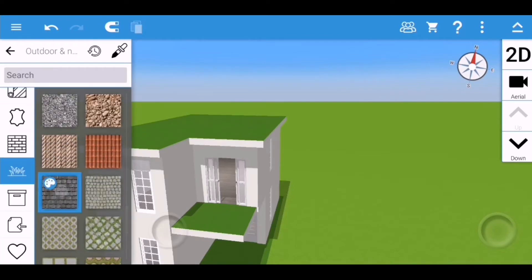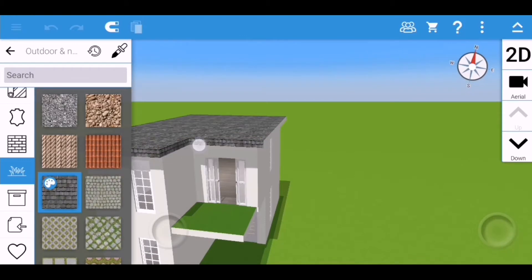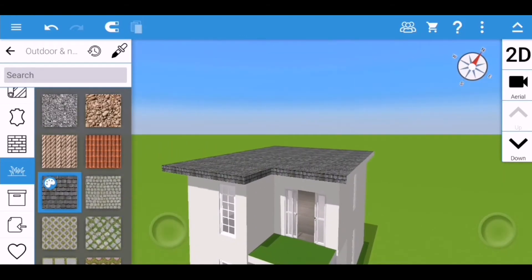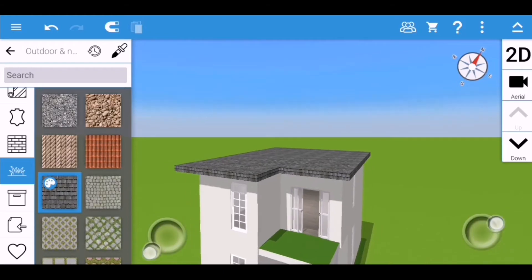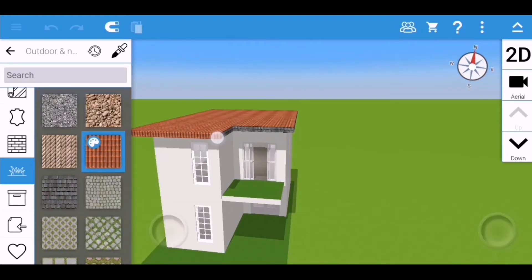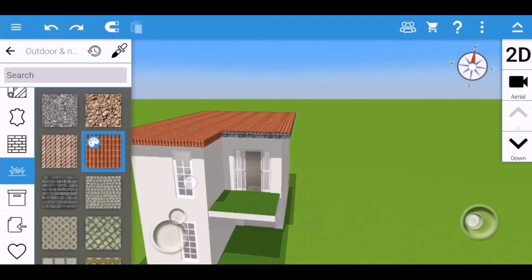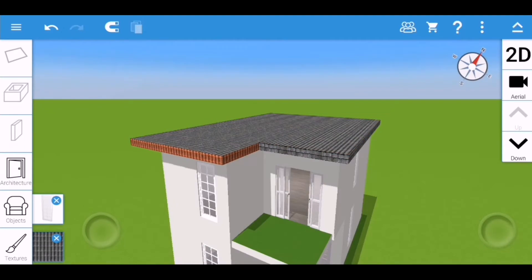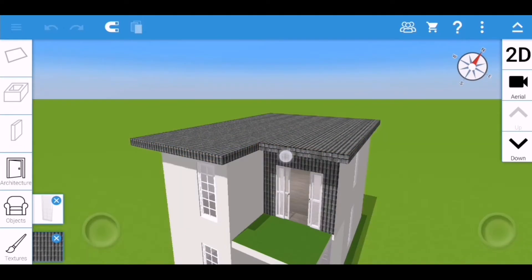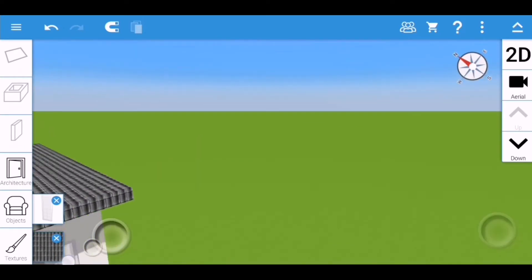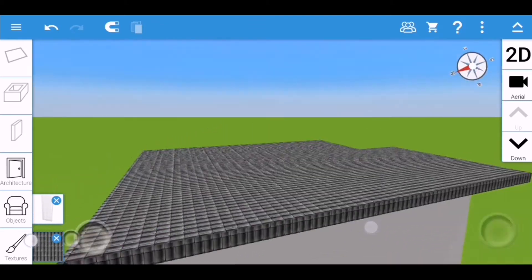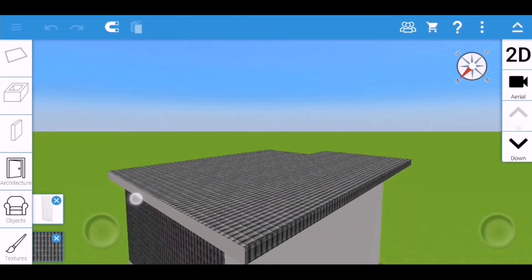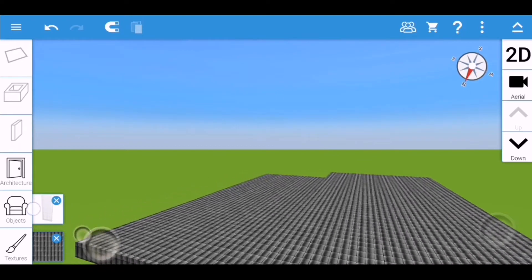In the outdoor texture section you will see different types of roof texture. The default color would be orange, but I want a black and white theme house so I'm going to edit the color of this texture to be gray. That's how you put the roof texture in Home Design 3D app.